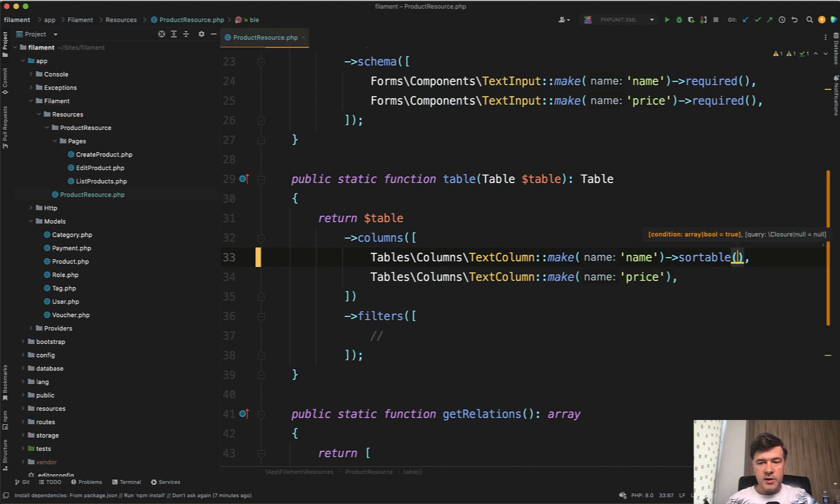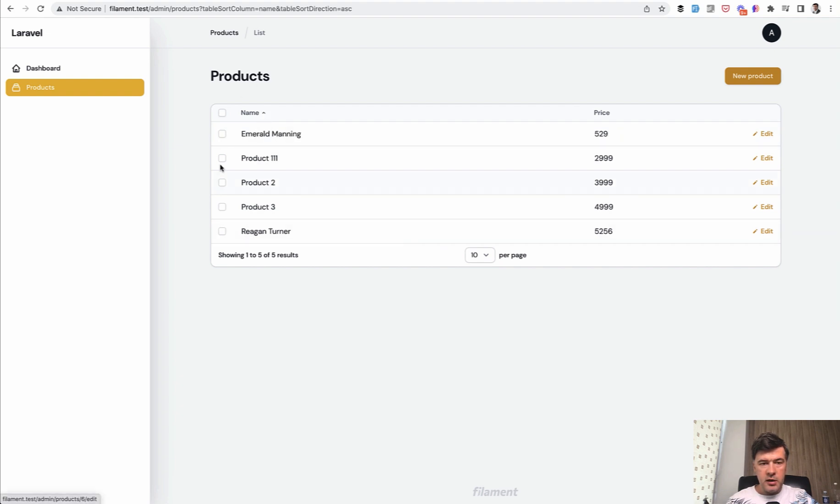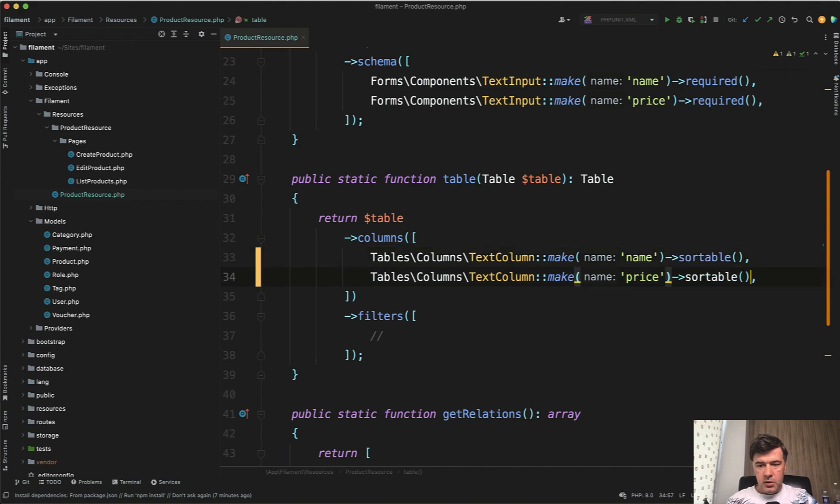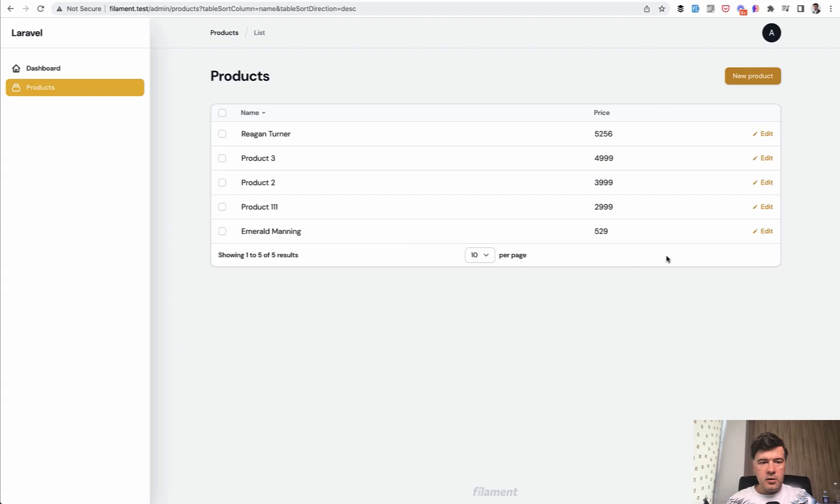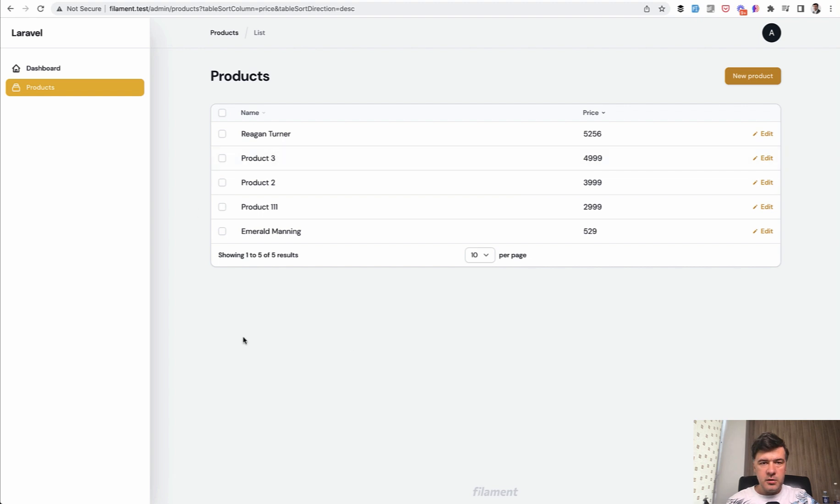So for example, if we refresh now, we have small icon and we can click and out sortable by name ascending. And as you can see, it is in the URL as well or descending. And we can add the same thing to sortable in another column of price. And we can now sort by price ascending or descending.